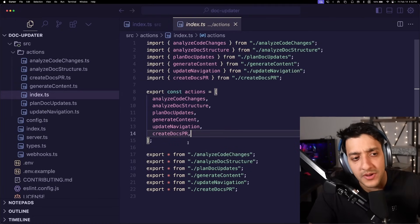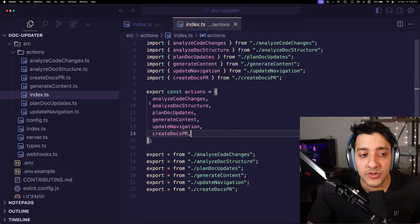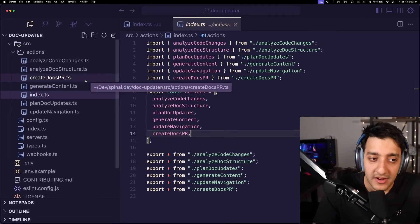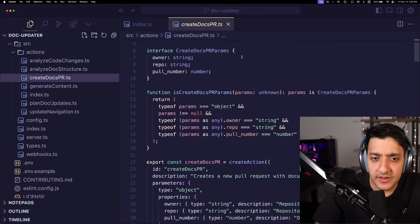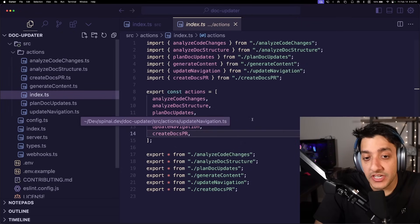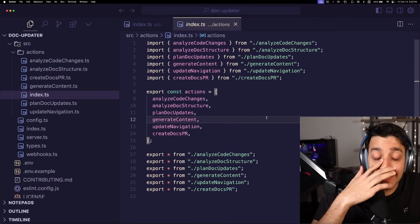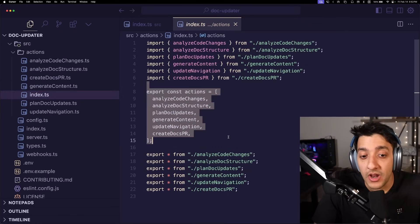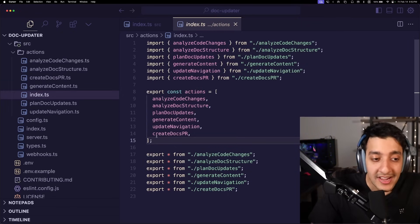And pretty much all you have to do is create every single individual module here. So for example, the code that creates it using a spinning action and the agent will be able to discern and pass in the parameters that it needs to, to run all of this just based on your PR.